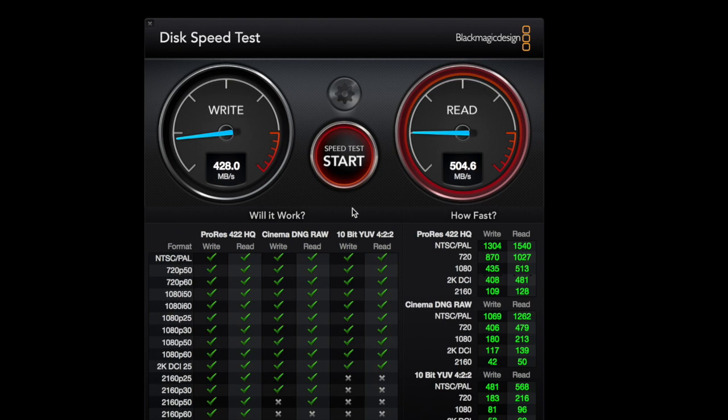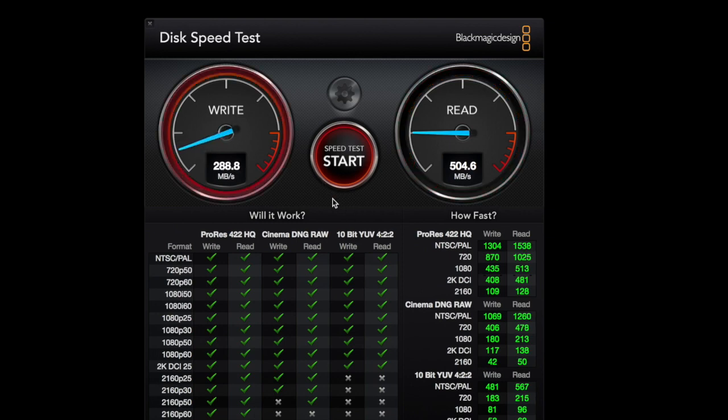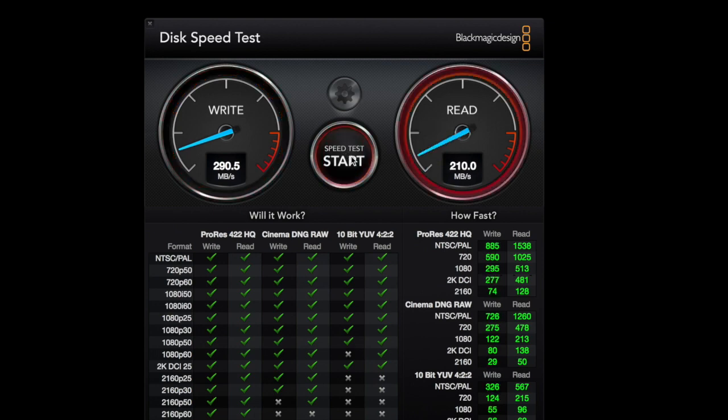So you can see that's what it looks like. This is just the read and write speed for the drives without them being RAIDed. And it seems like it's going down a little bit, but we'll get back to that later.